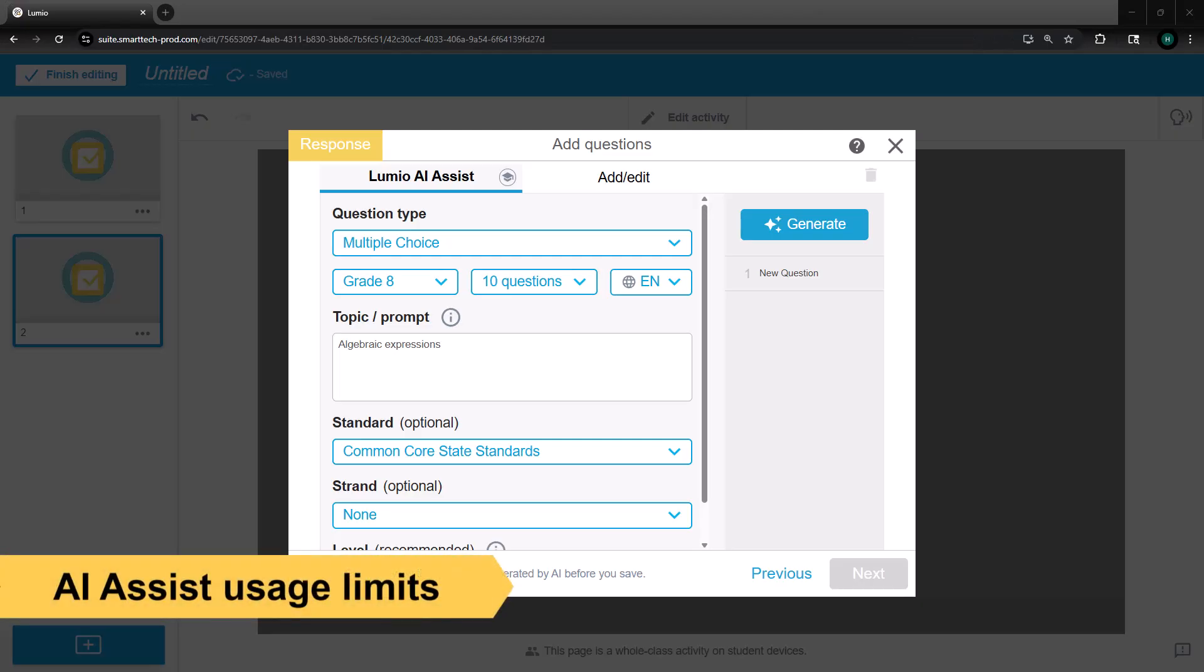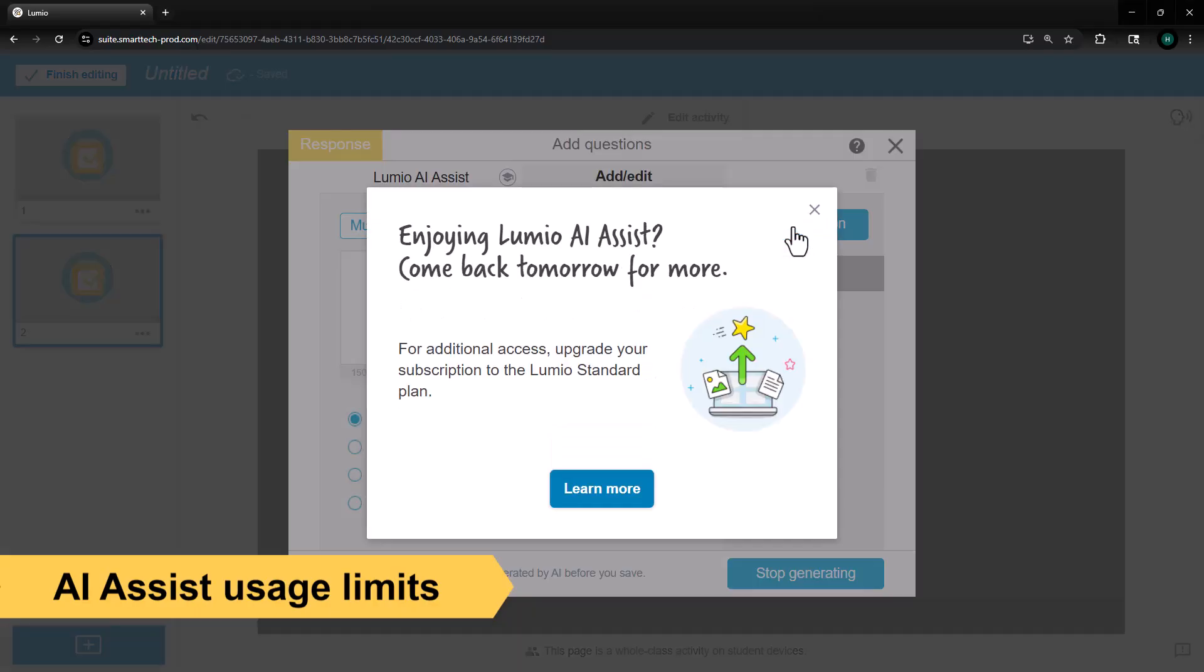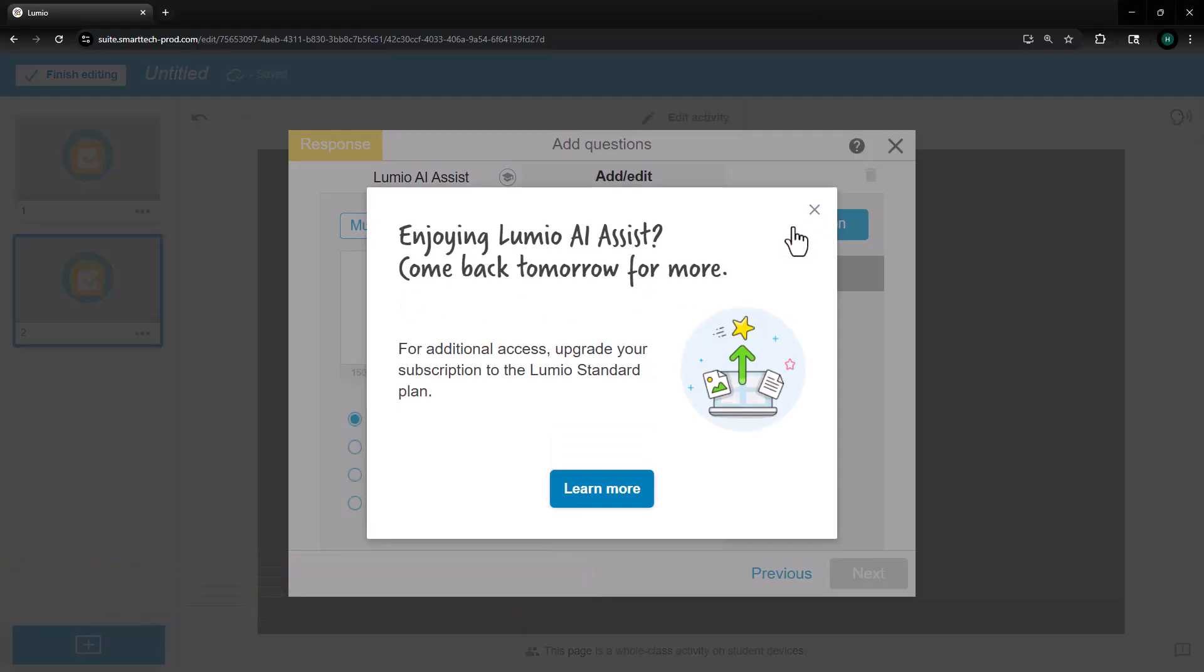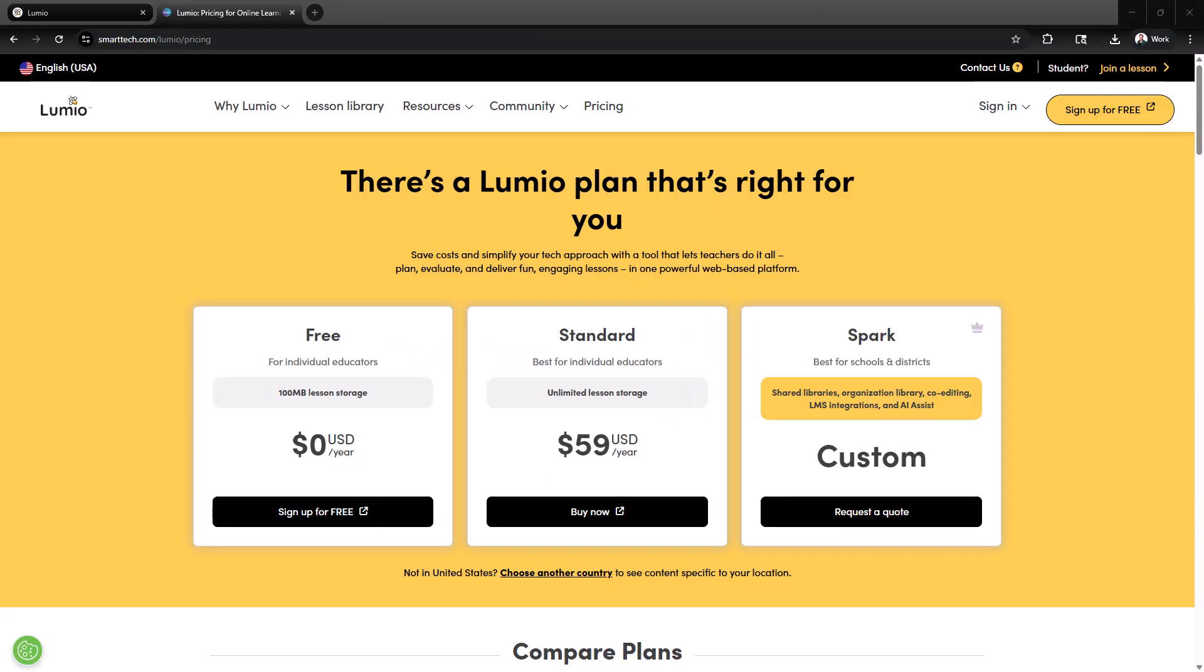All Lumio users can access AI Assist with daily limits for those without a spark plan. For spark plan info, visit smarttech.com/lumio/pricing.